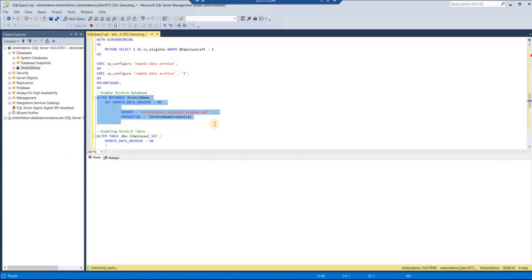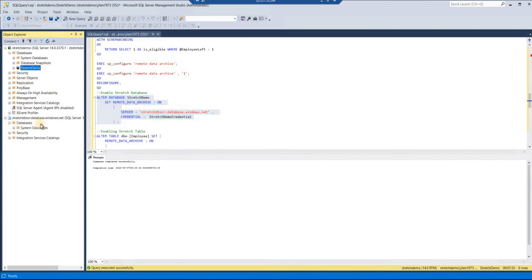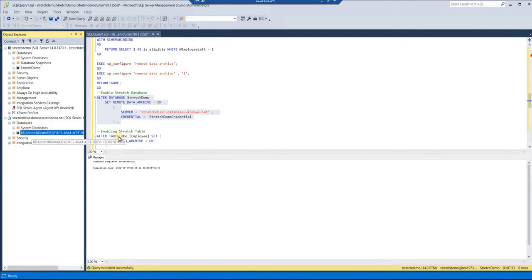After enabling remote data archive in configuration, we execute the ALTER DATABASE statement. It will take some time — it took about seven minutes and 33 seconds. Once it's done, if you expand the Azure server you can see the 'stretch demo' database has been created there, which means the extension to our stretch demo has been created onto the Azure environment and data from our table will start getting migrated.